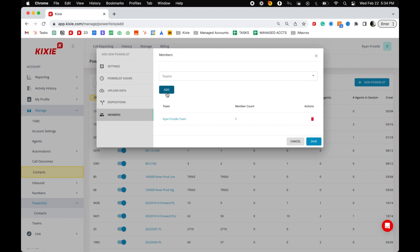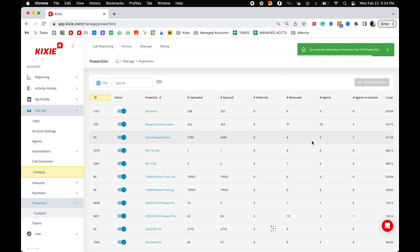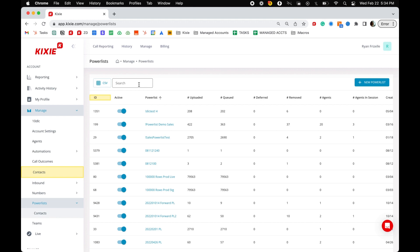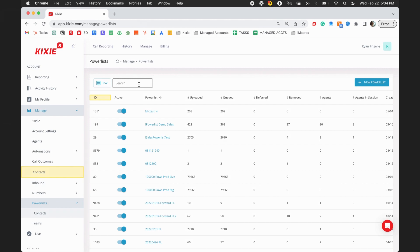Finally, select save to save your progress and create the power list. The power list will then appear automatically in the power dialers of the agents it's assigned to. And that's how you set up a power list in Kixi. Thanks for watching.